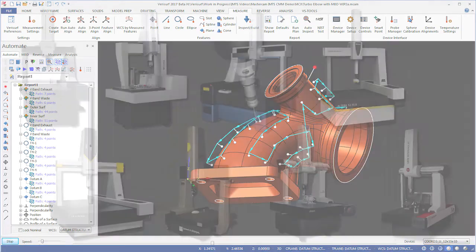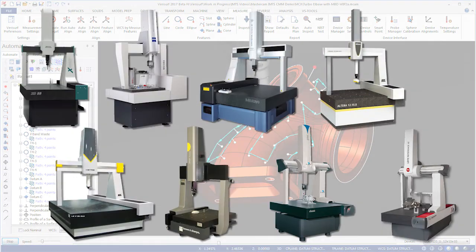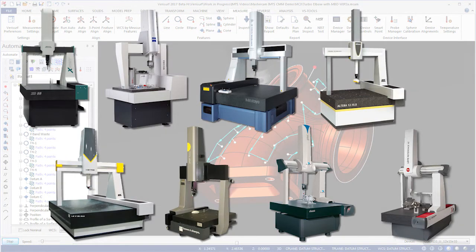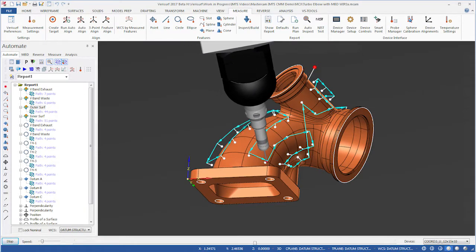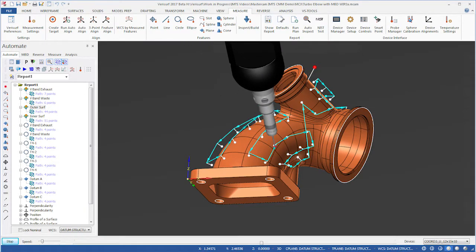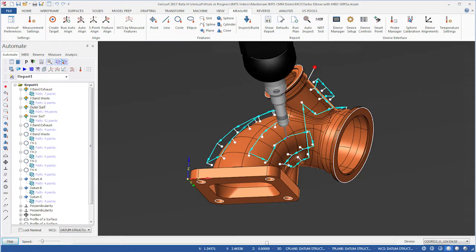Automate allows you to program and operate virtually any type or brand of coordinate measuring machine in a 3D CAD environment using graphical, object-oriented programming.